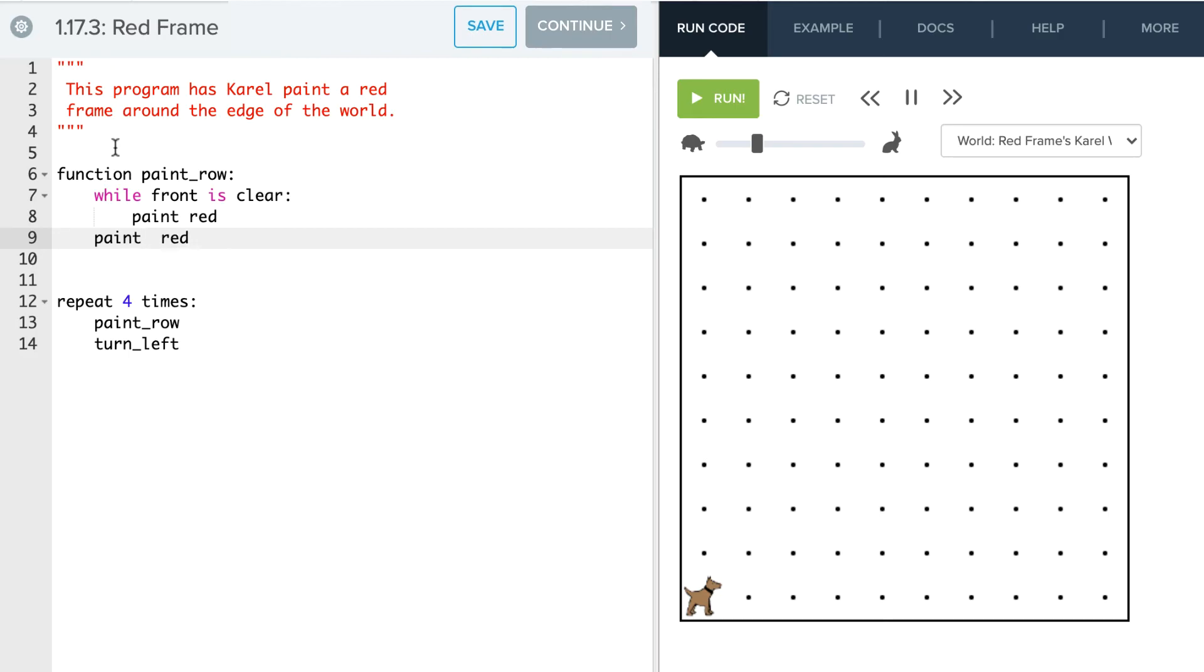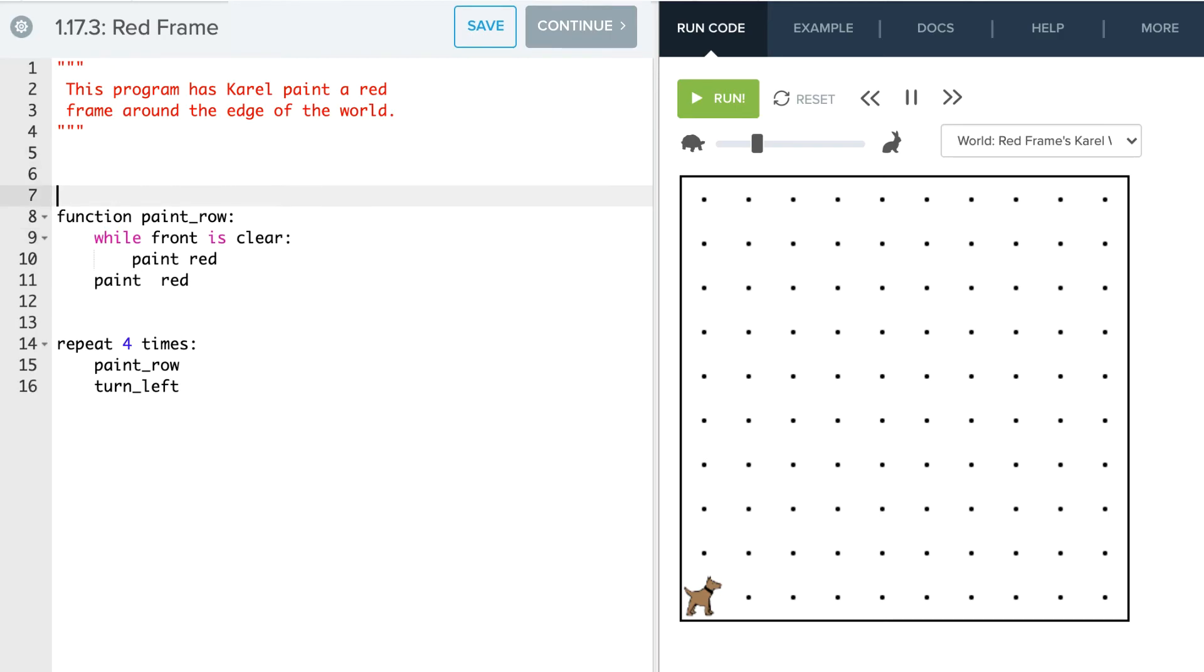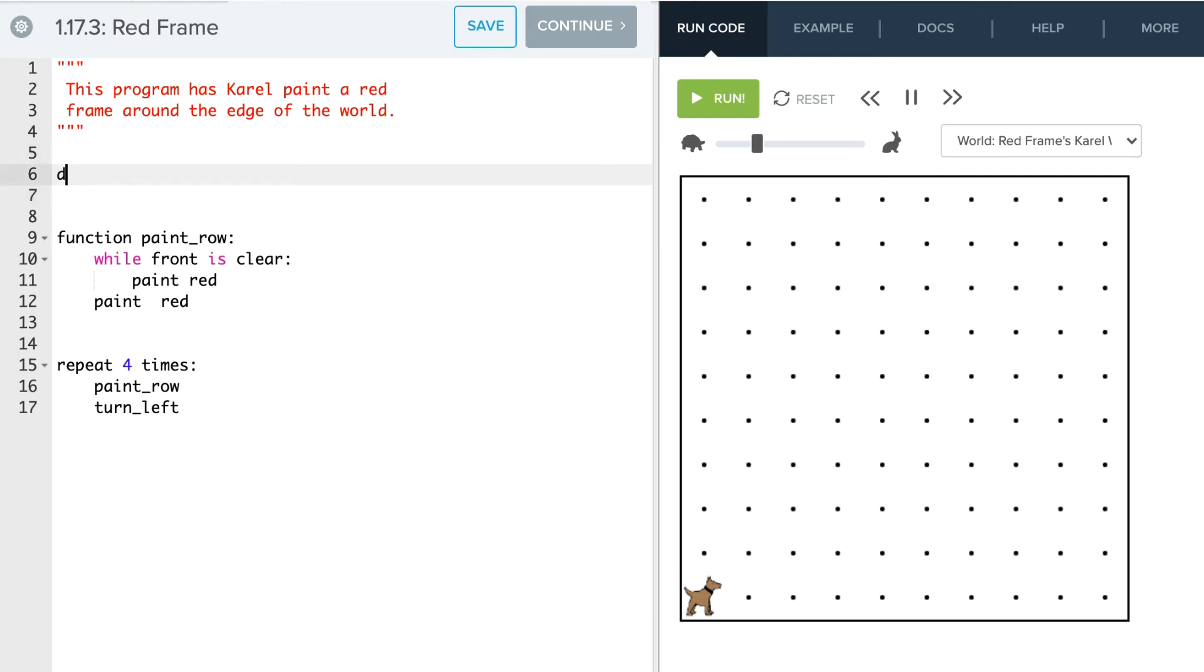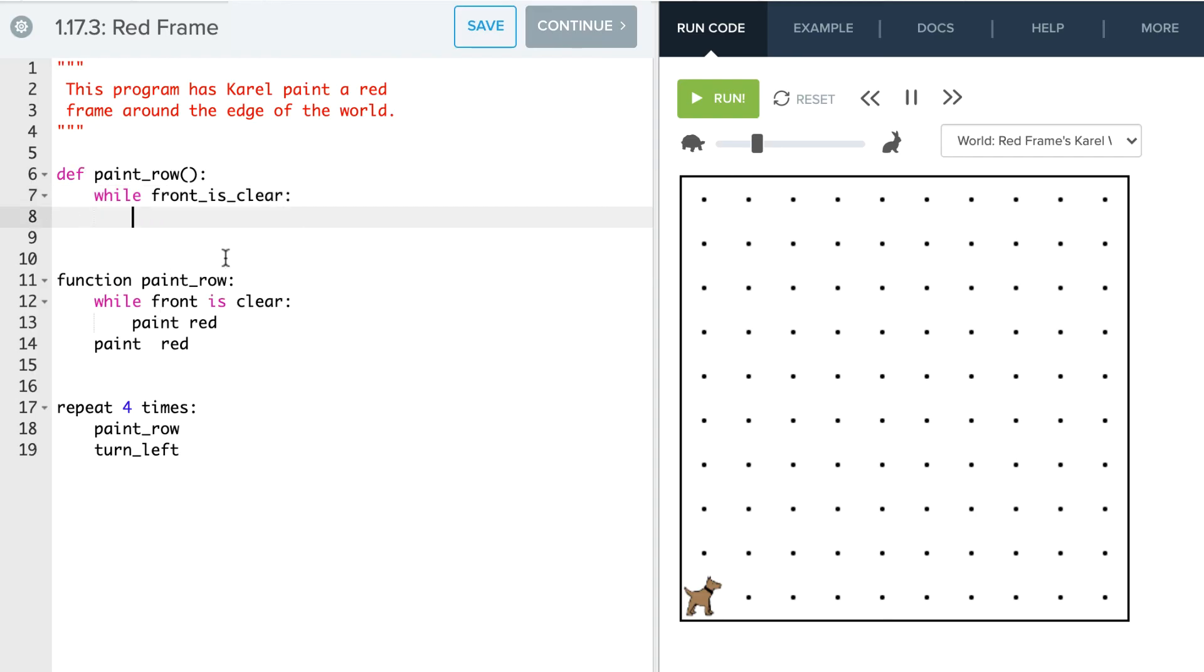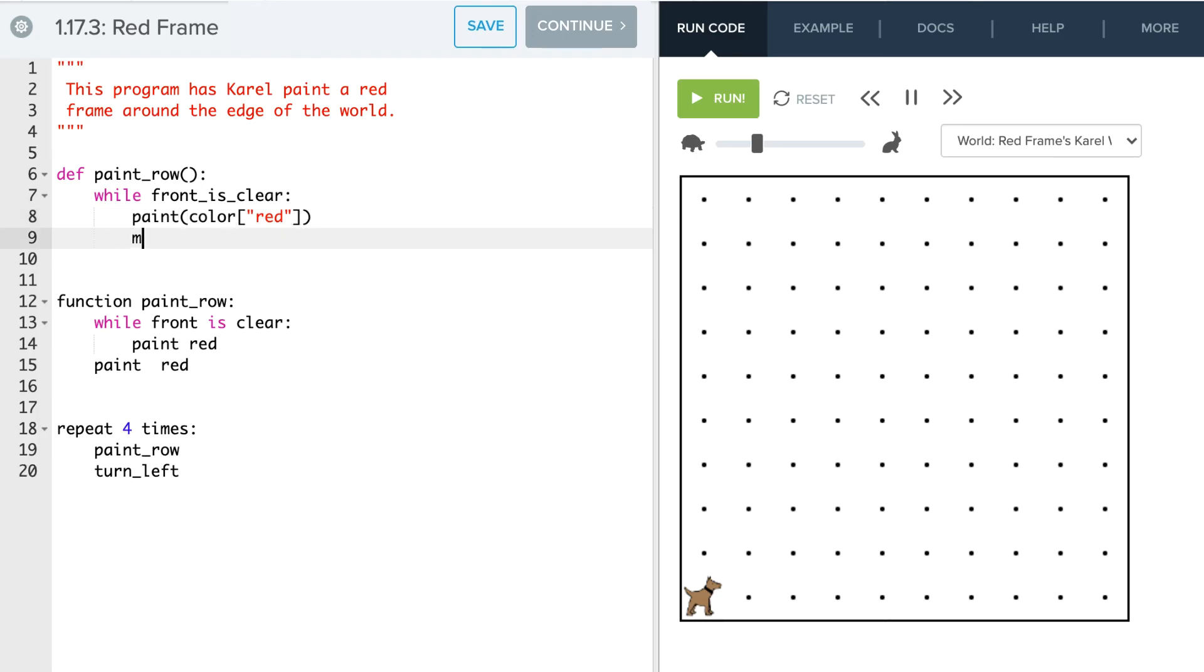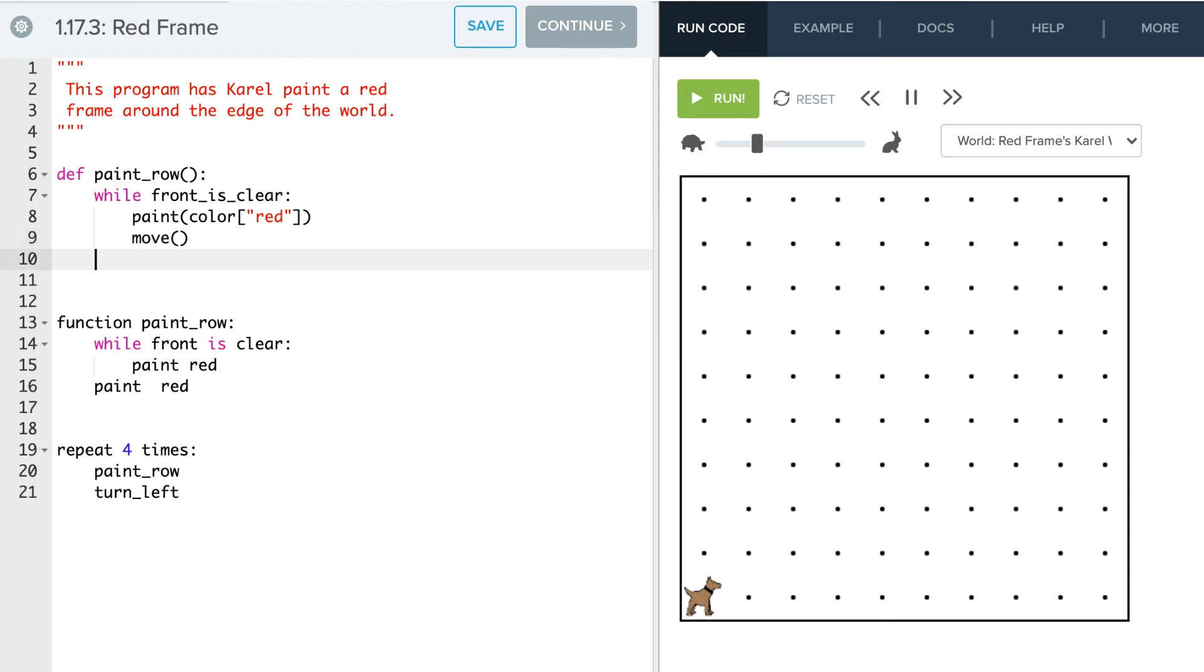Okay, so now that we have the pseudocode, let's go ahead and make this actual code. So I'm going to leave that down there so we can kind of see it as a reference. So we're going to say define paint row. Okay. And so we're going to say while front is clear. Oh, and we forgot one other thing in here. So we're going to say paint color red. And then one thing we did forget here is we need to move as well. So we'll say move.